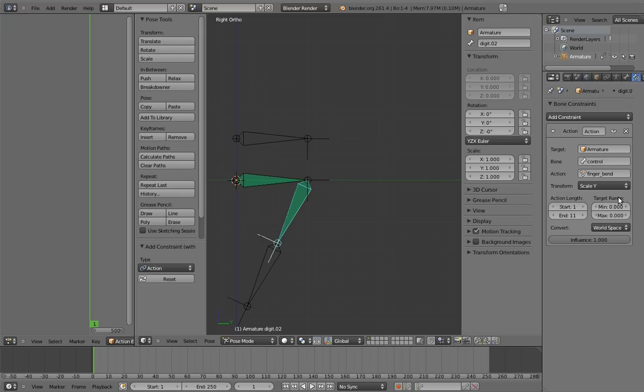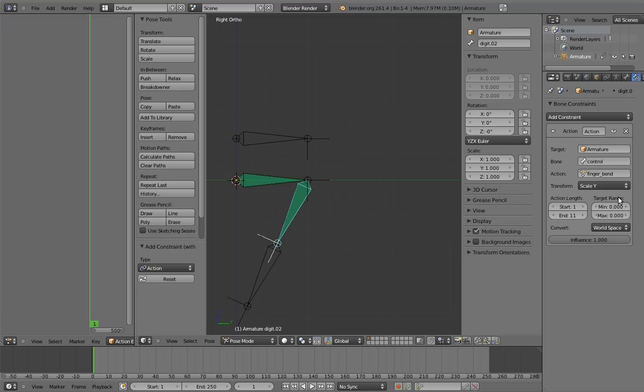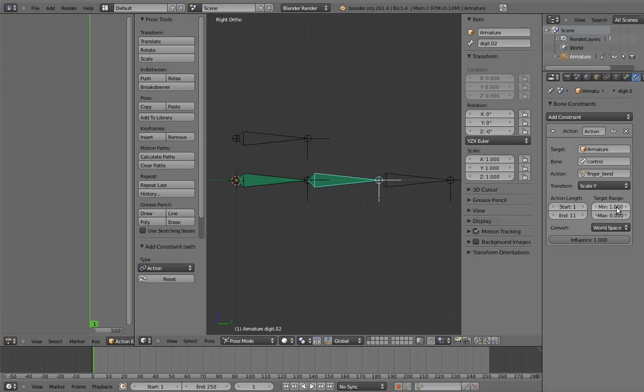The min and max fields represent the values of the transform channel that will correspond to the beginning and end of the action. The names are a little misleading because min doesn't actually have to be smaller than max. Just think of min as the value that matches up with the start frame, and max as the value that matches up with the end frame. In this case, we want unscaled to mean unbent. 1.0 is the value for no scaling, so put that in the min field. And let's put 0.5 as the max, so the finger is fully bent when the control is half size.